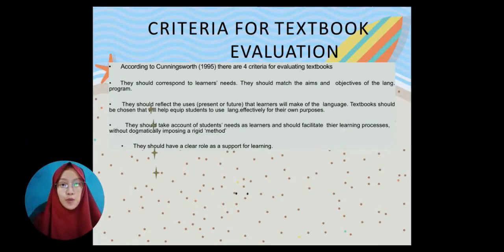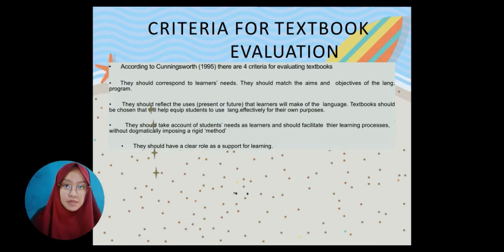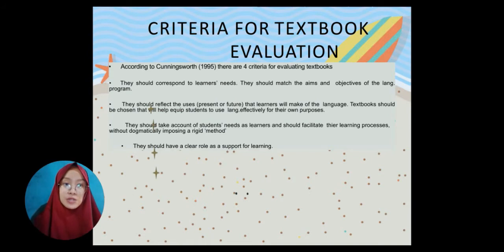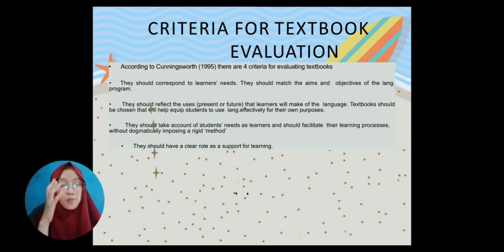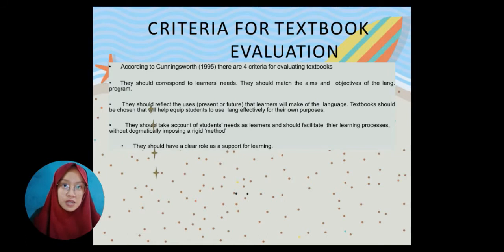Assalamualaikum warahmatullahi wabarakatuh. My name is Leah Apriliani. I'm from Class B and my ID number is 182122072. In this occasion, I will explain about criteria for textbook evaluation.